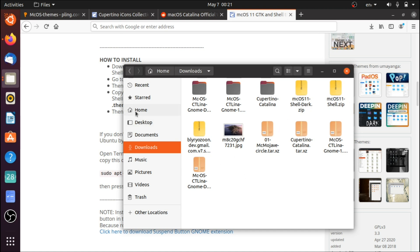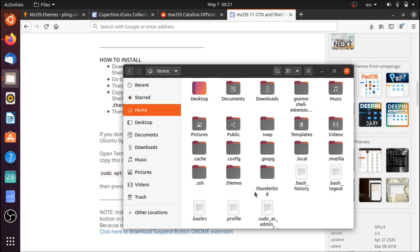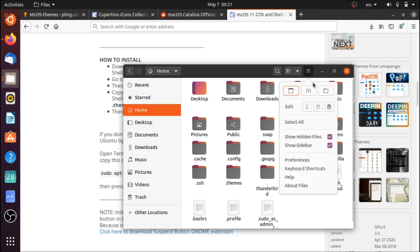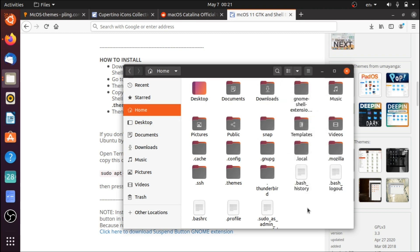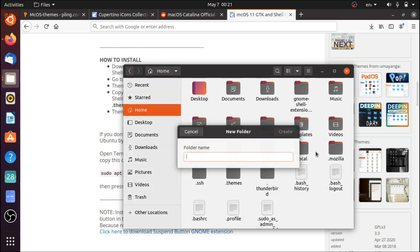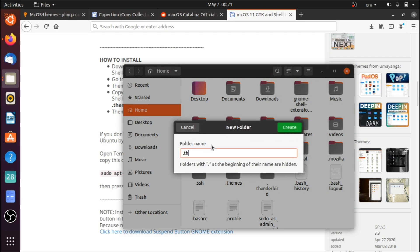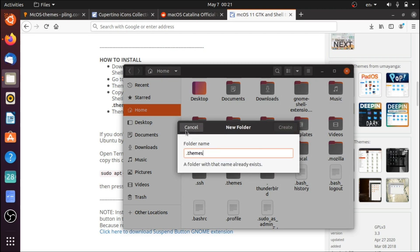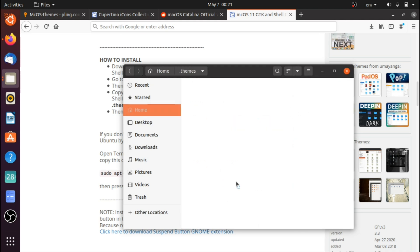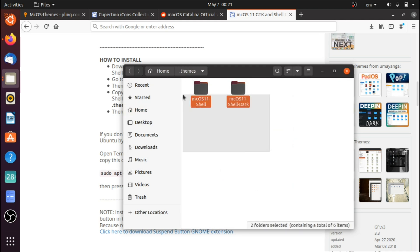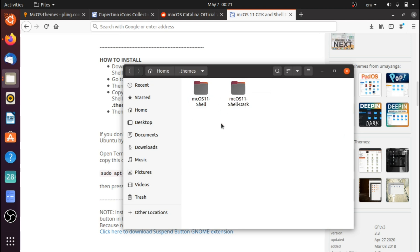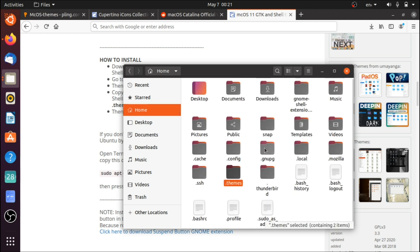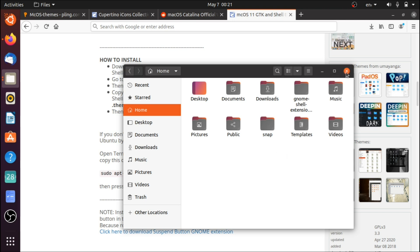Go to your home folder, press Ctrl+H to show hidden folders. Right-click, click 'New Folder', and type .themes. I've already done this. Drag the extracted shell theme folders into this .themes folder — that's how you'll be able to apply them when you open up the GNOME Tweak Tool.